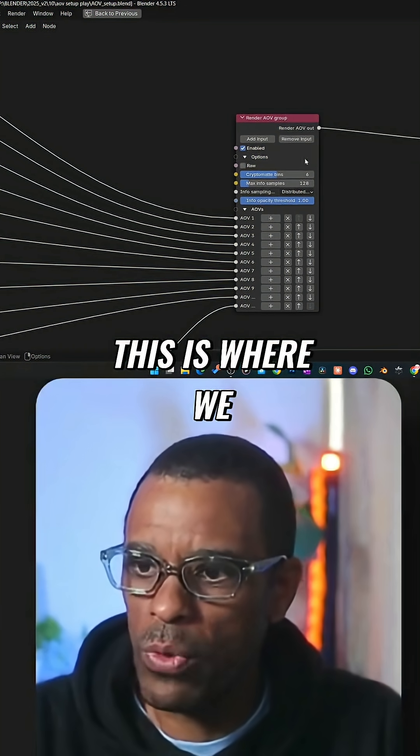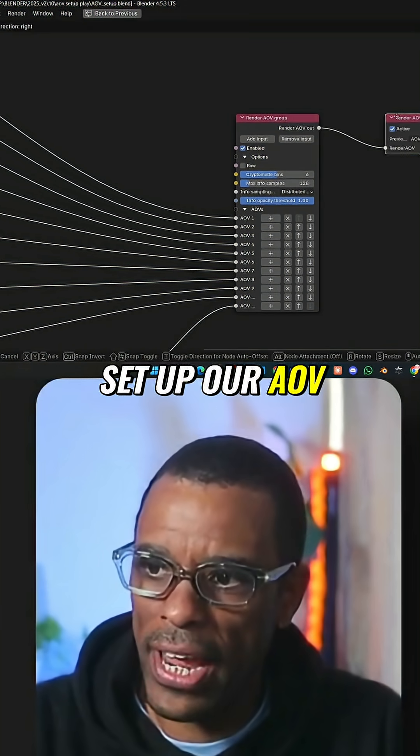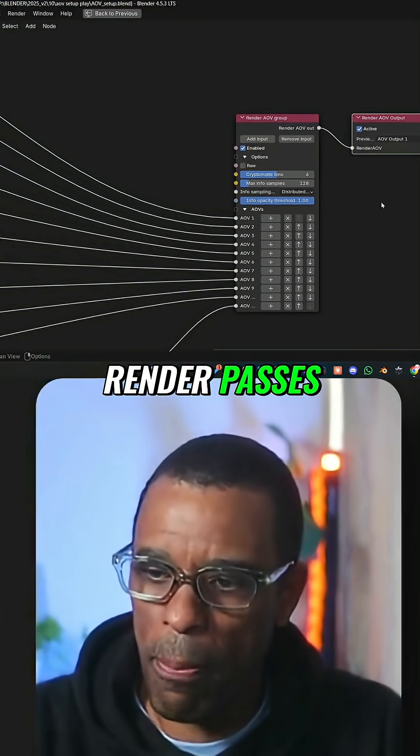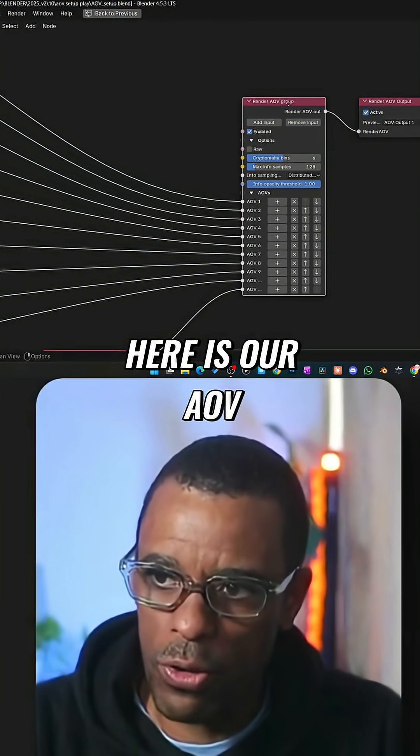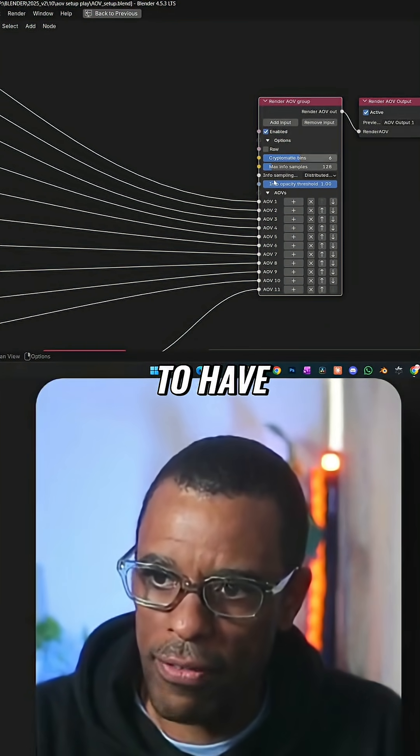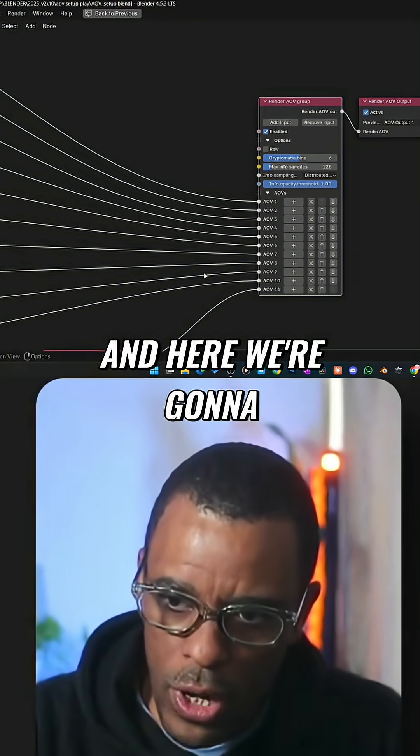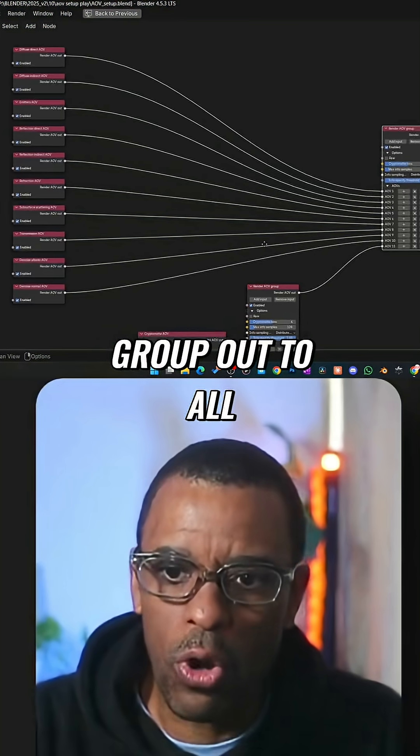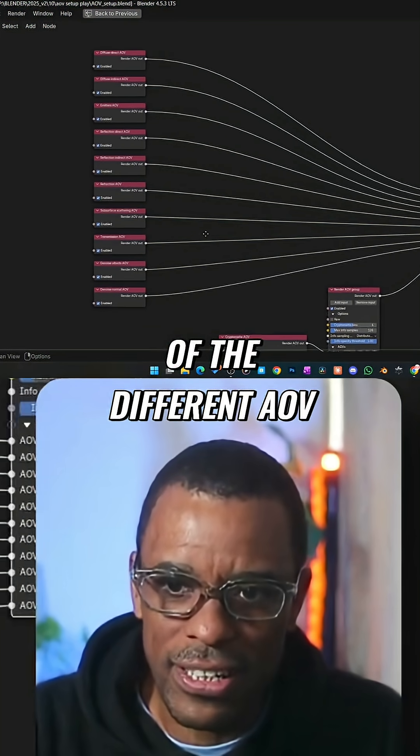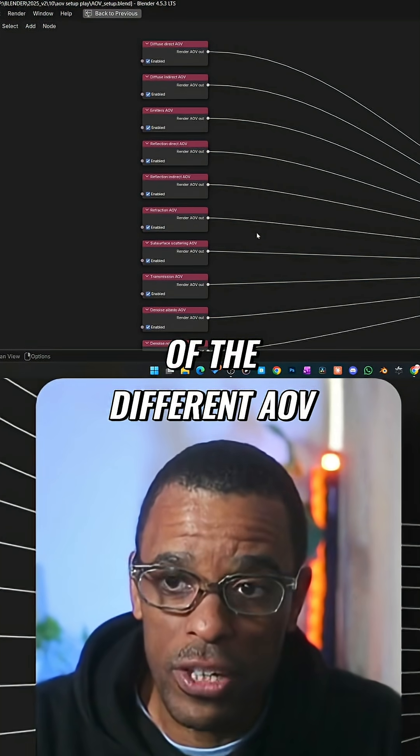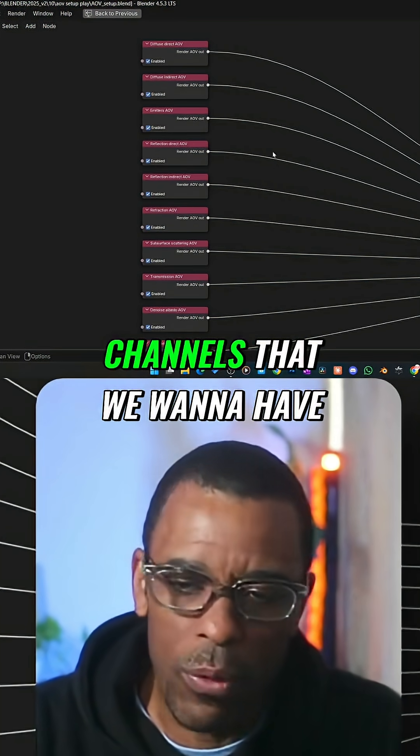This is where we set up our AOV render passes. Here is our AOV group, which you have to have. From here, we're gonna group out to all of the different AOV channels that we want to have.